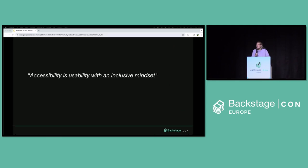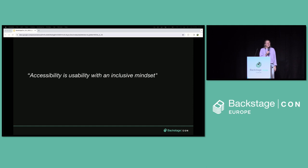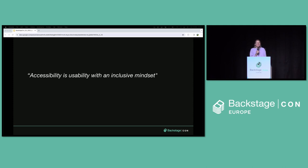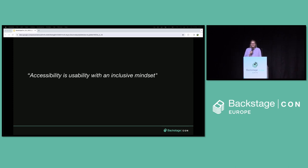Let's take a few steps back first. We're all here on a mission to make Backstage the industry-leading developer portal, because we love and care about happy developers. I believe if we want to get there, we need to build Backstage with an inclusive mindset. We need to build and test Backstage based on input and needs from a wide set of users. By doing so, we will improve accessibility and thereby increase the number of happy developers as well.